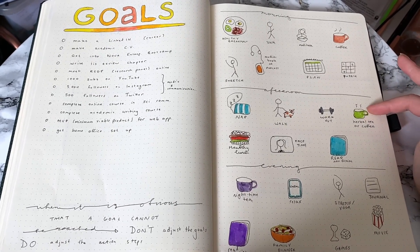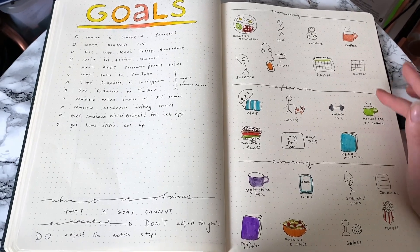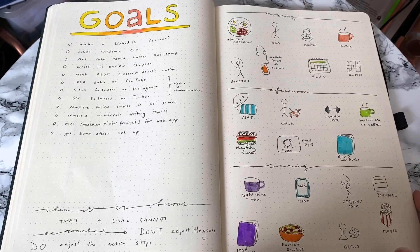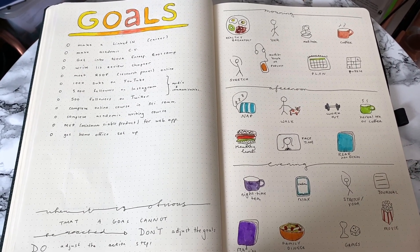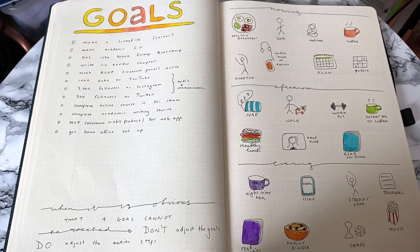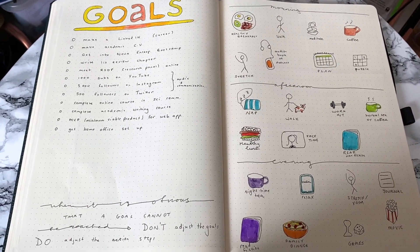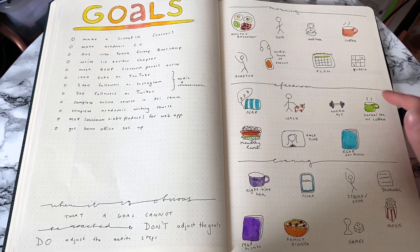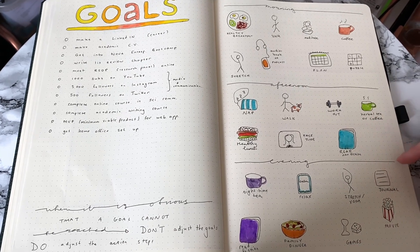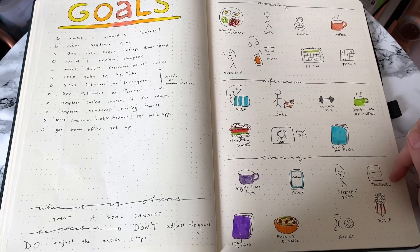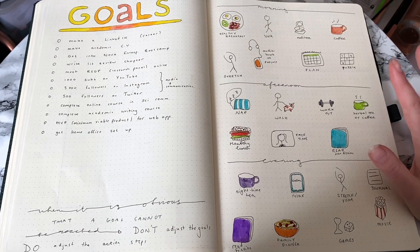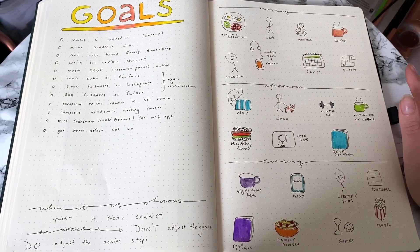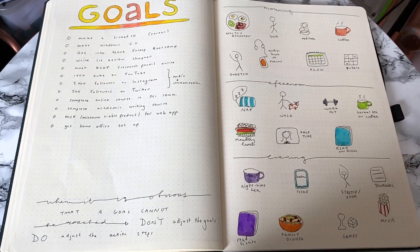If you're struggling with forming a routine at the moment, just try and focus on doing a couple of good things for yourself every day and maybe make something similar to this for yourself. And if you have any extra things I should add into these, let me know in the comments below.